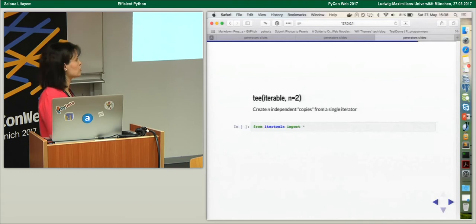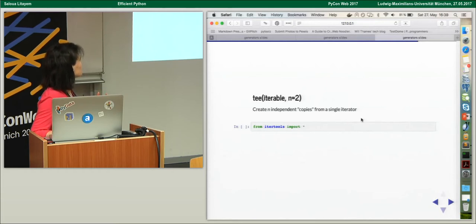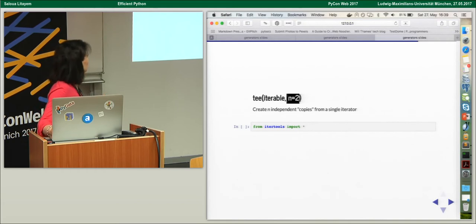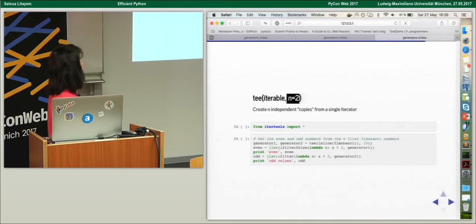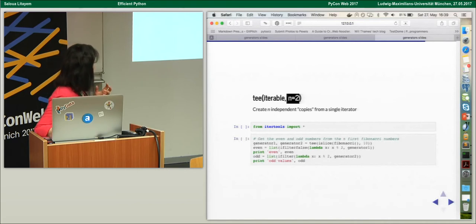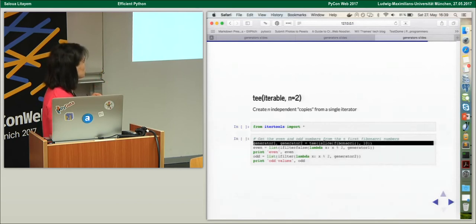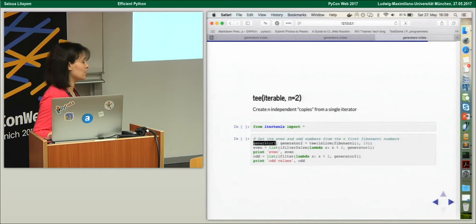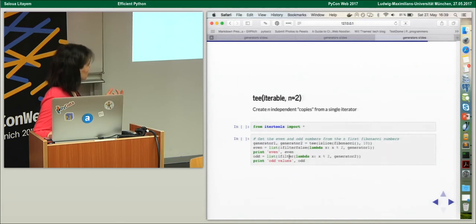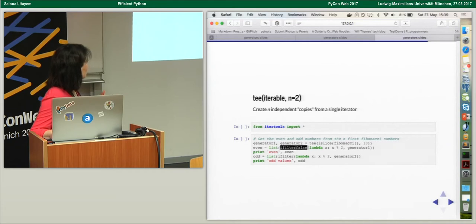If we want to iterate using an iterator several times, we can use the tee() function, through which we can specify the number of times we use this iterable — by default it's two. Here in the even/odd example, I slice the Fibonacci generator and get two generators from the slice — generator one and generator two. From the first generator I want even values and from the second generator odd values. For that I use filterfalse() and filter() — filterfalse() is the opposite of filter() and returns values when the predicate evaluates to false.